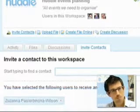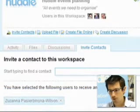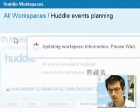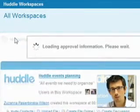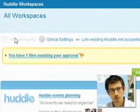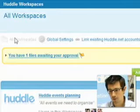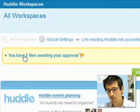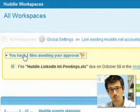But if you're working in more than one workspace, you may want to see them all. The All Workspaces view will give me an overview of everything that's going on across my Huddle Workspaces application, including files that people have asked me to approve.